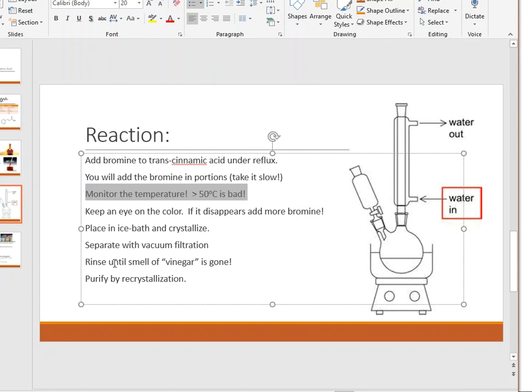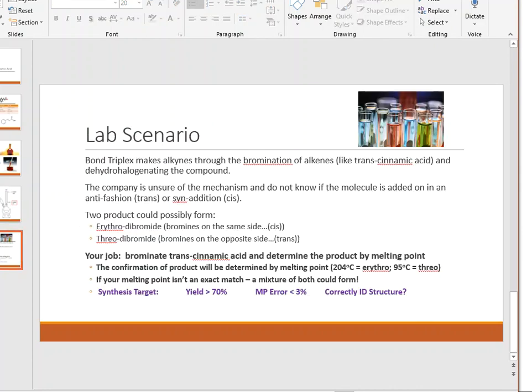You're then going to purify those crystals through recrystallization, following the steps in the lab experiment, to produce a purer product in the end. So finally, what's the goal of the lab?